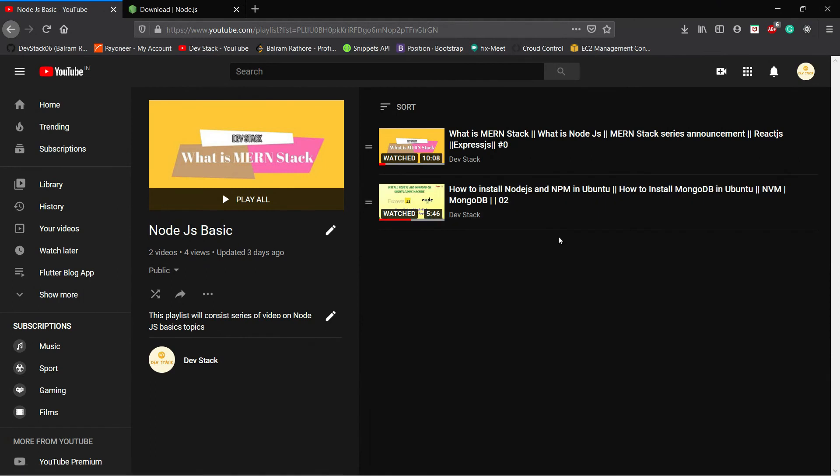So right now I created another video for Node.js installation for Windows users. Later on in this series we will talk about Node.js basics in detail.